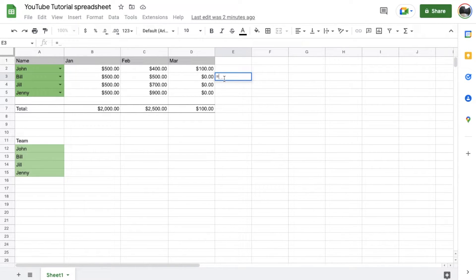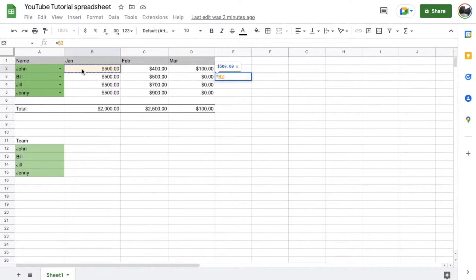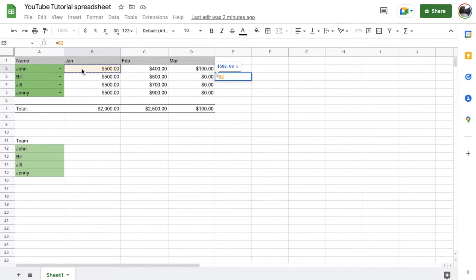And then we're just going to go ahead and select our first cell. So I can come over here and I can do maybe John's numbers for January. Now, the next thing we need is the multiplication symbol. And that is going to be the asterisk symbol.